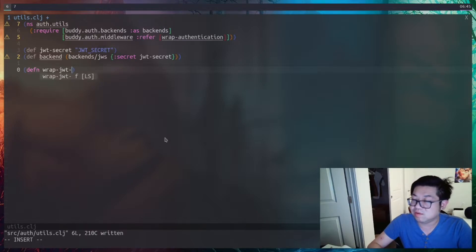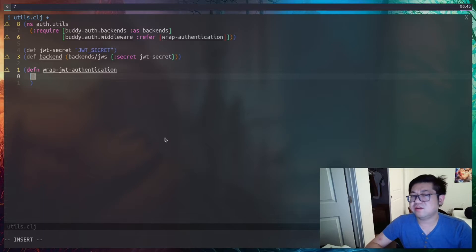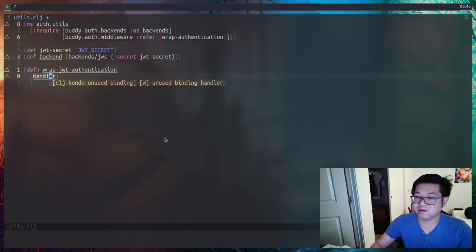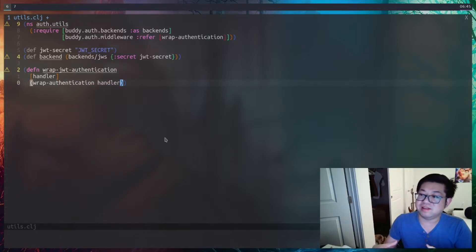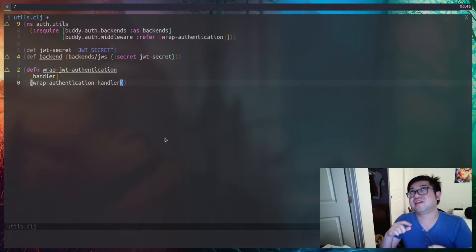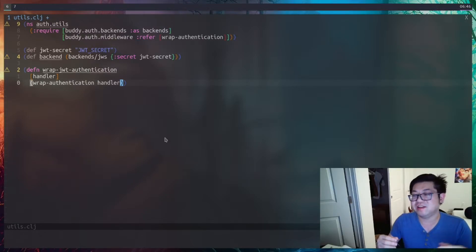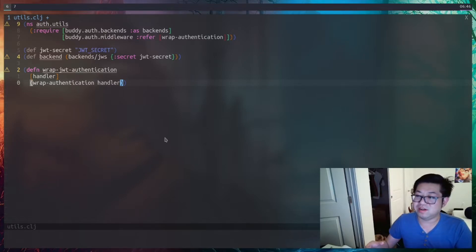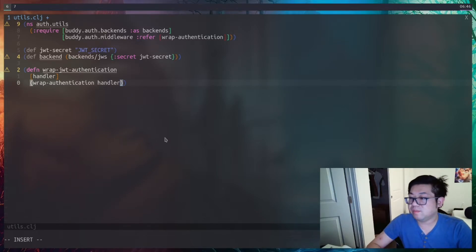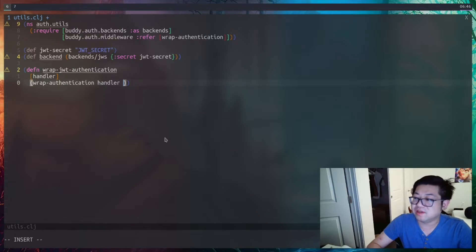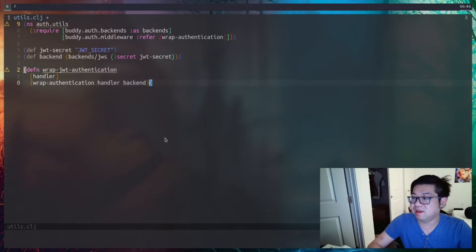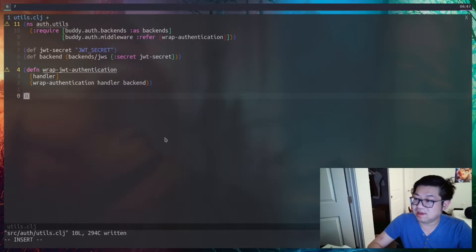To use wrap-authentication we need to make another middleware function — I'll call it wrap-jwt-authentication. Ring middleware essentially takes the handler function and wraps it inside whatever middleware it is. If you think of this recursively, it continues to wrap it with every other middleware until there's no more, composing one mega function as the end result. The reason we wrap it this way is because wrap-authentication also has a second argument: the backend.